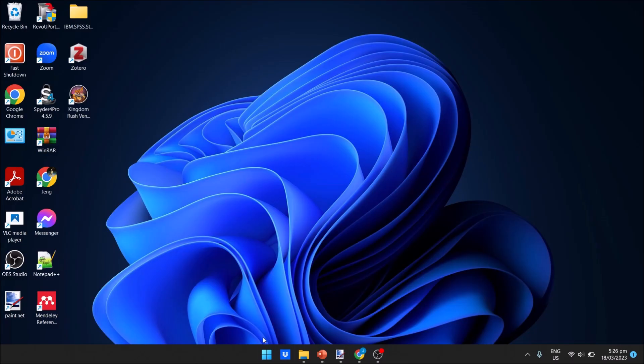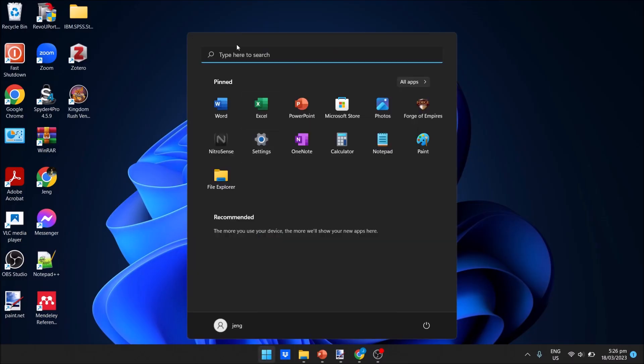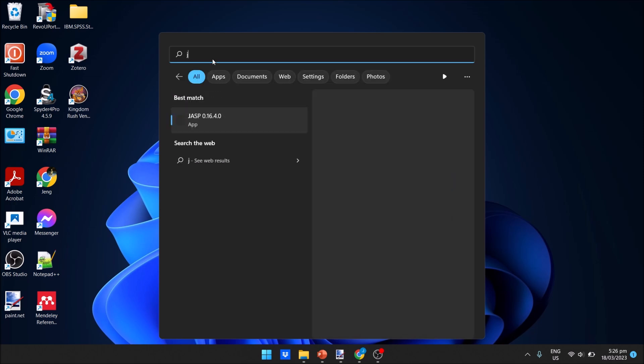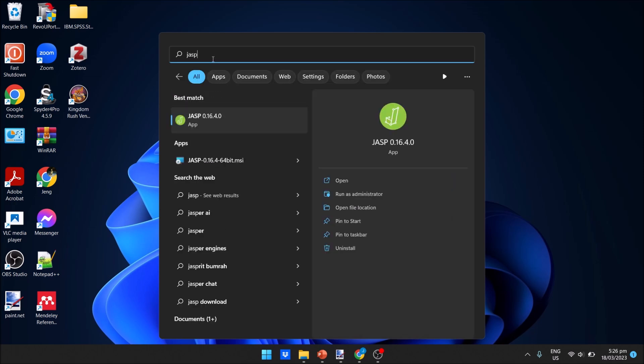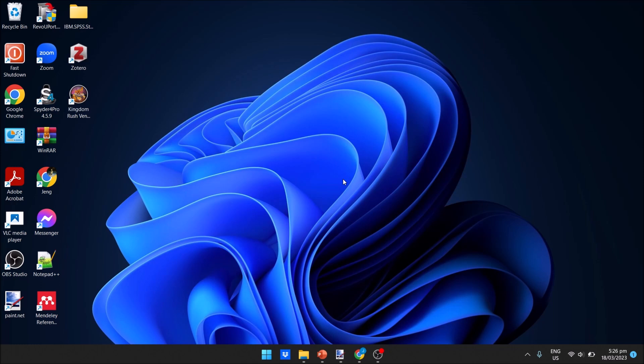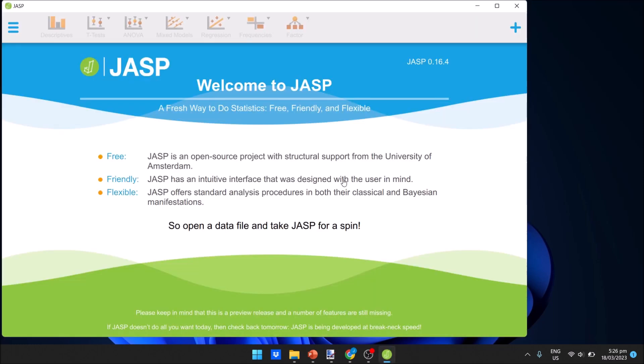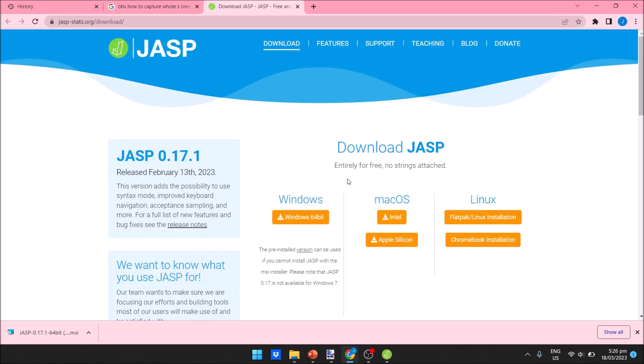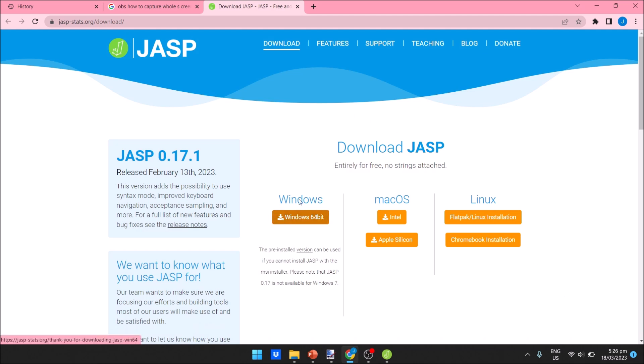To update JASP, simply go to your apps and type in JASP. Since I recently used it, it's in my recent apps, or you can just type JASP here and it will appear. Click to open. This is the JASP application for Windows. To update, simply click to get the latest version and it will redirect you to the download page.